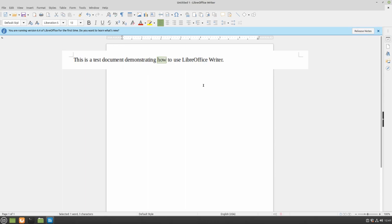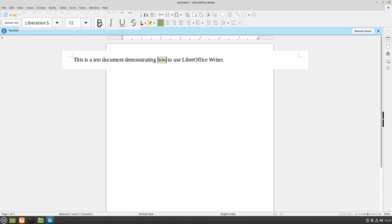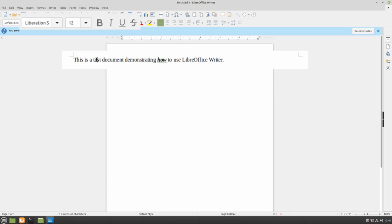You can also change the style by clicking the bold button, italicize, or underline to change how your text looks.